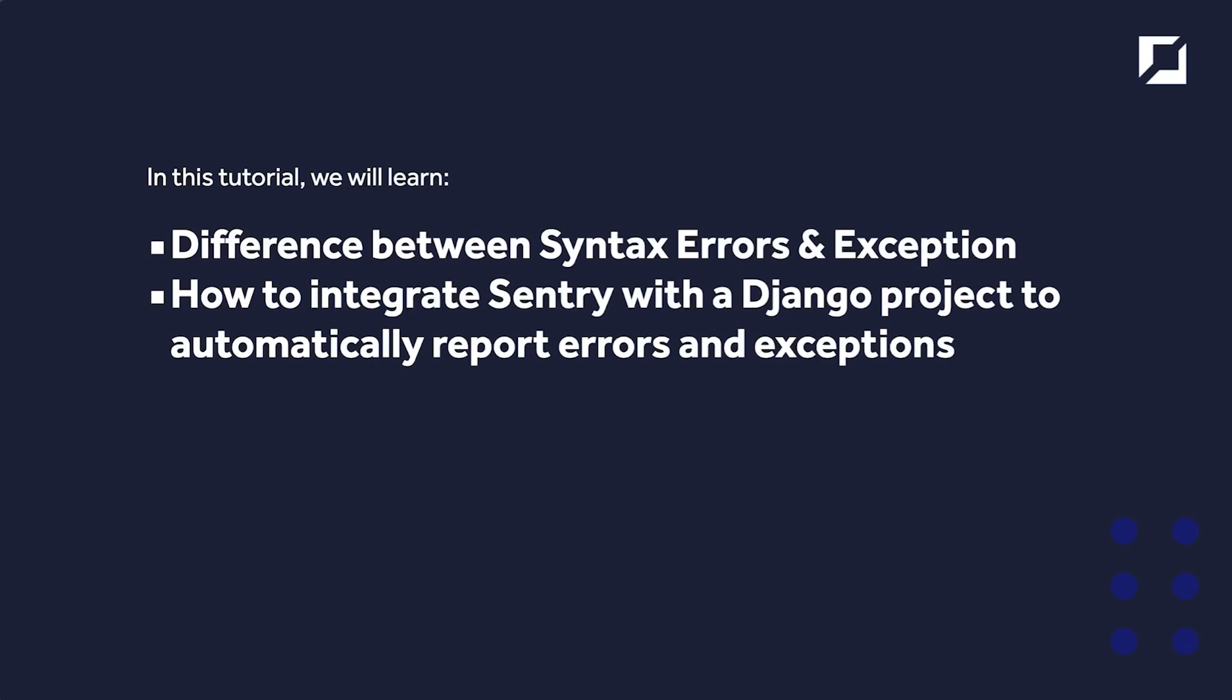Hello, welcome back to another tutorial. In this tutorial, we're going to look at the difference between syntax errors and exceptions utilizing a Django example, and then go ahead and integrate Sentry with a Django project to automatically report errors and exceptions.